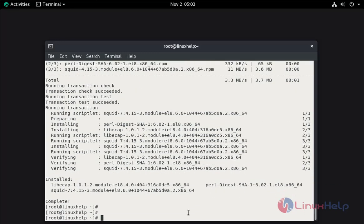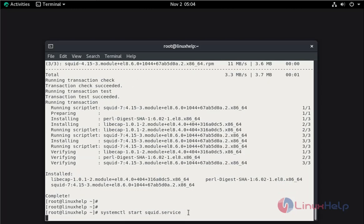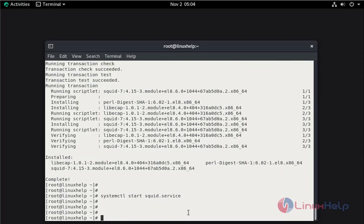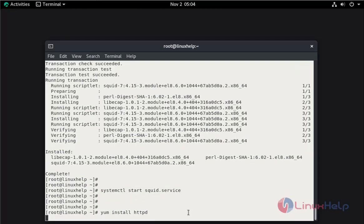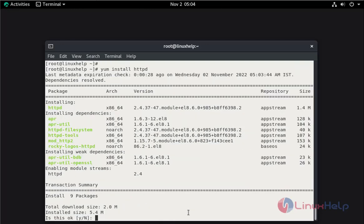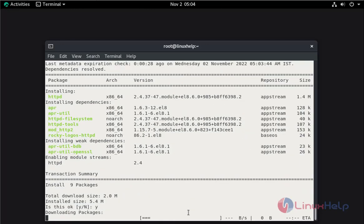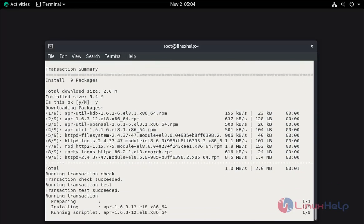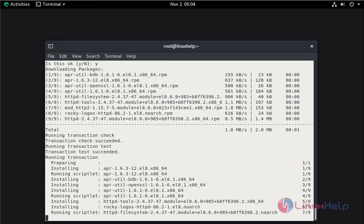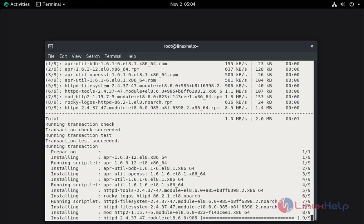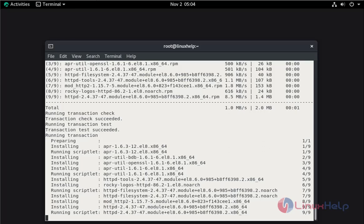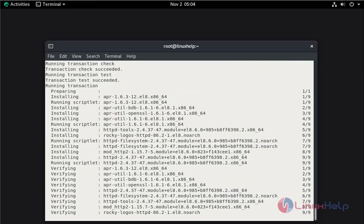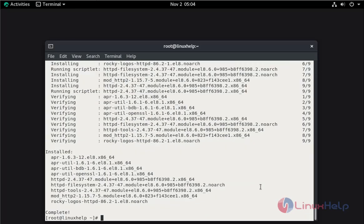Now I am going to start the SQUID service. Now I am going to install Apache web server. Press Y and hit enter to continue. Now I am going to start Apache web server.